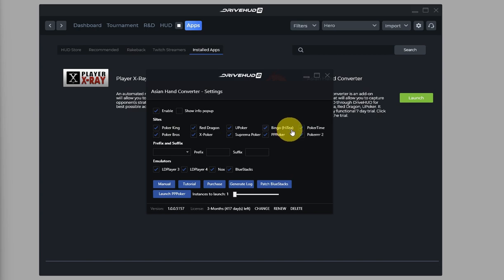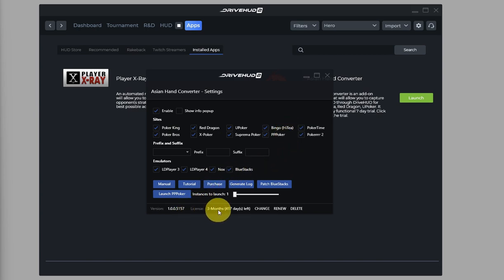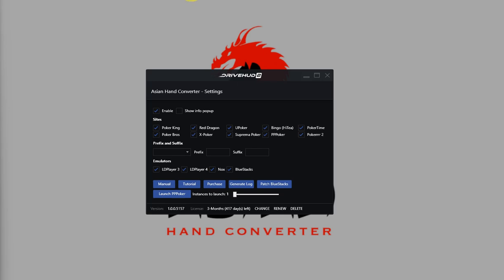And as long as your Asian Hand Converter license is active, then there shouldn't be any additional setup needed. Now you're all set up and you can load up your Poker client and start using Asian Hand Converter.